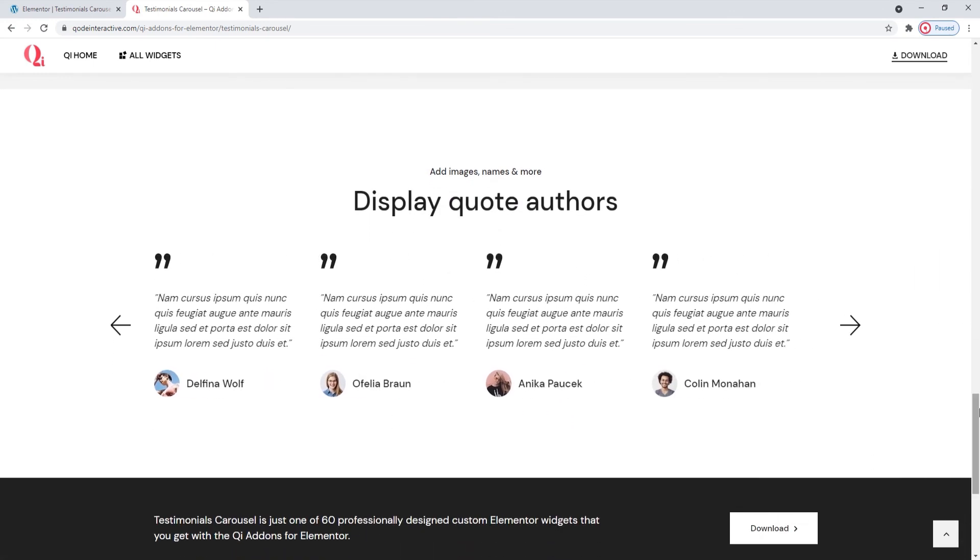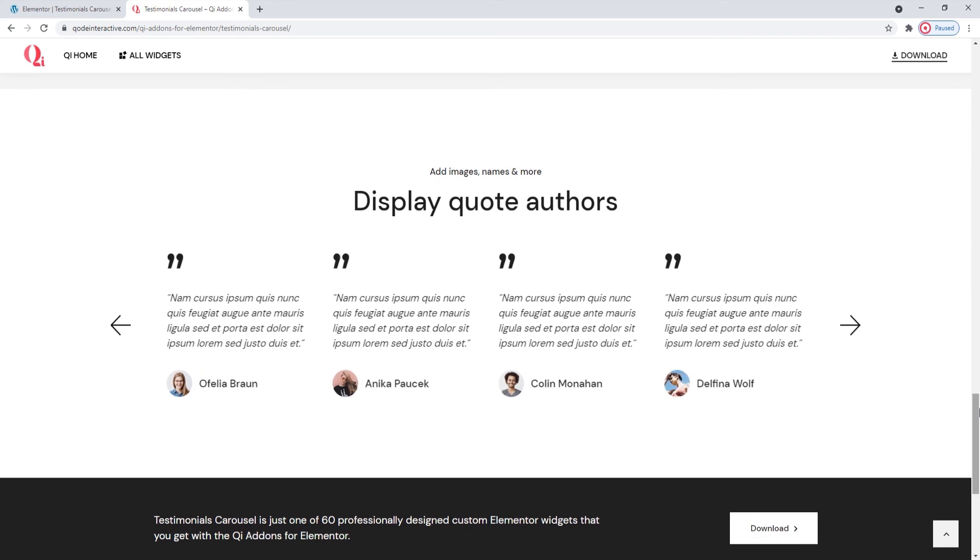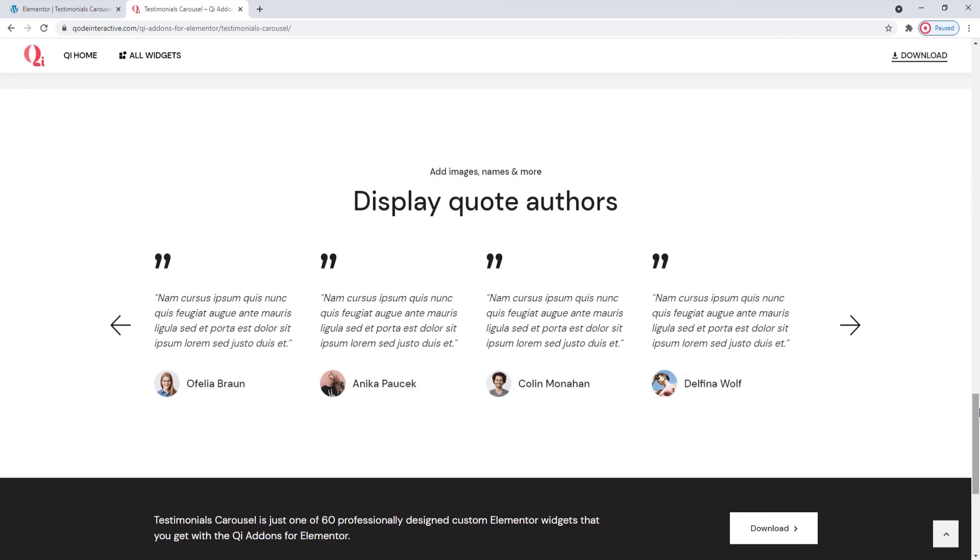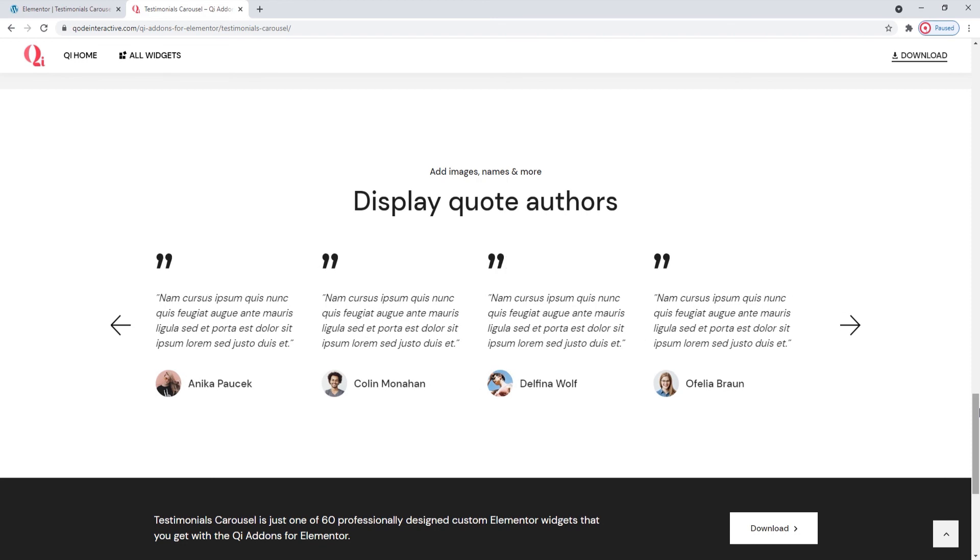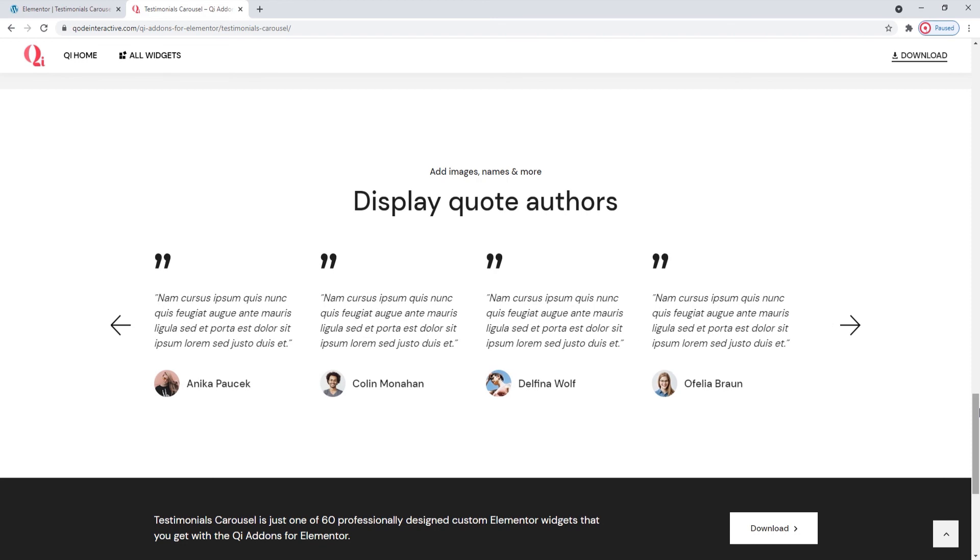Finally, I hope going through this together has helped you to see how easy making testimonial carousels can be with the Key Addons for Elementor plugin and its Testimonials carousel widget. If you have any questions, comments or suggestions, please drop us a line in the comments below.